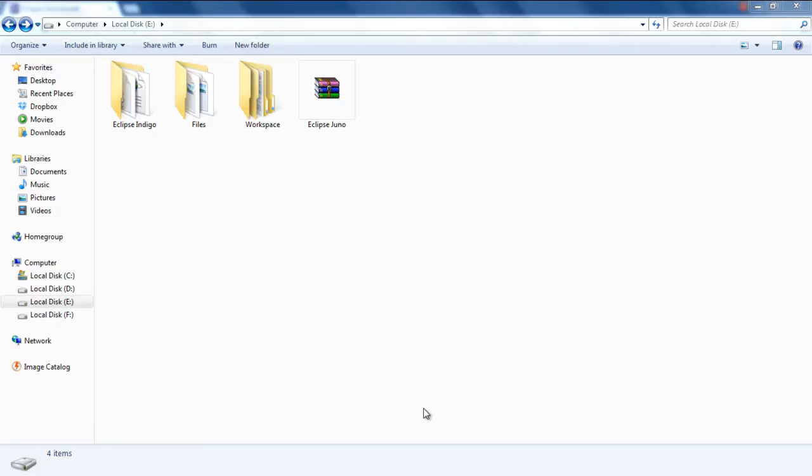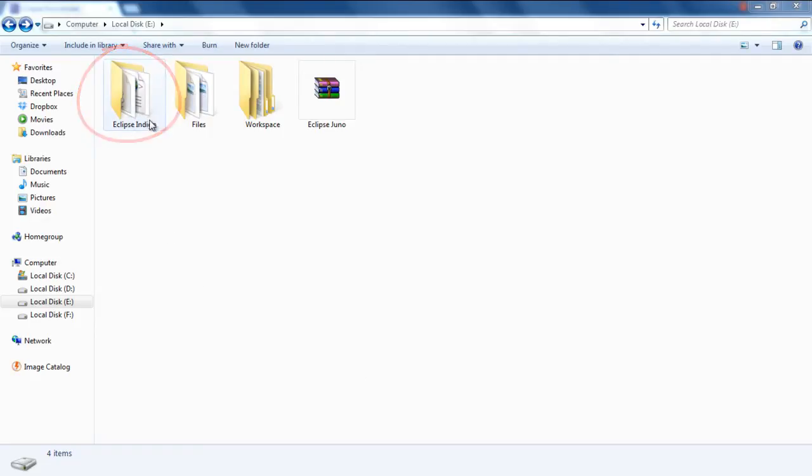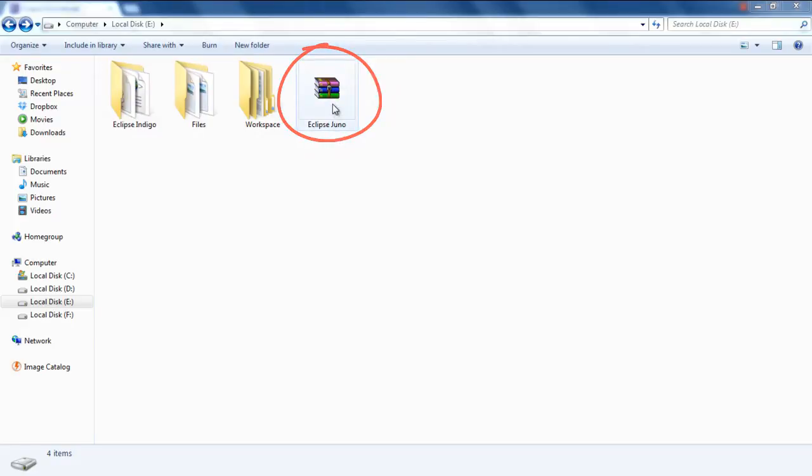In this tutorial, you will learn how to upgrade your Eclipse Indigo environment to Eclipse Juno. For that, you need two things. First is your old Eclipse Indigo installation and a copy of the new Eclipse Juno.